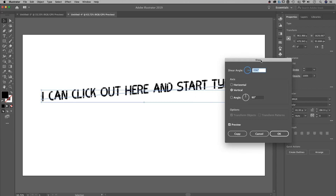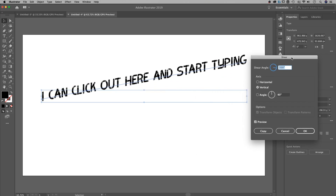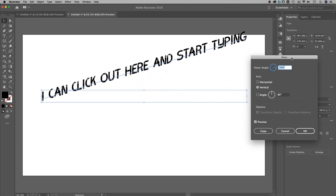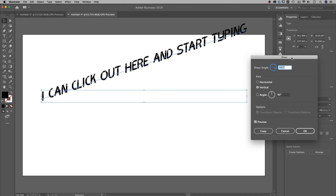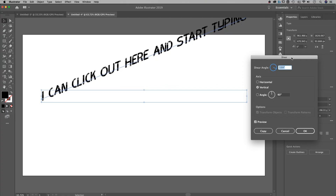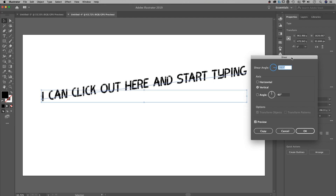You can adjust the angle at which your text is slanted. The vertical axis of the text stays in line, so this isn't a rotation — this is a shear. This is pretty cool because you can shear the text however you'd like.